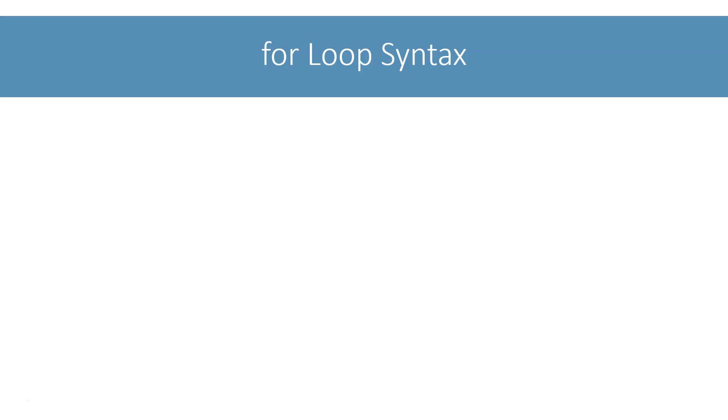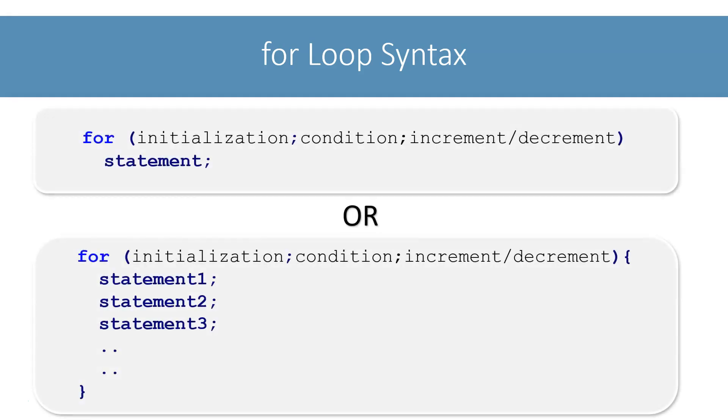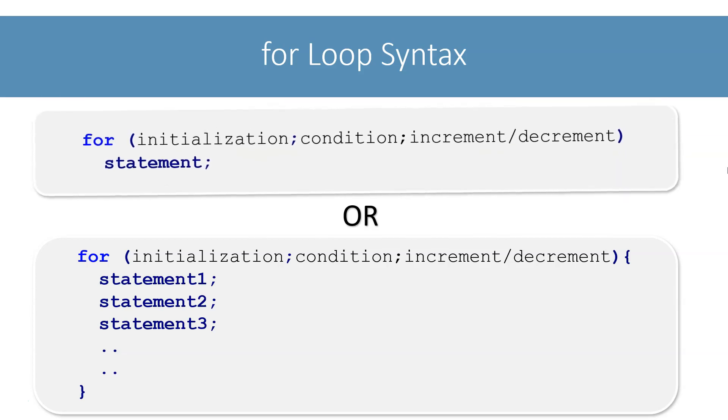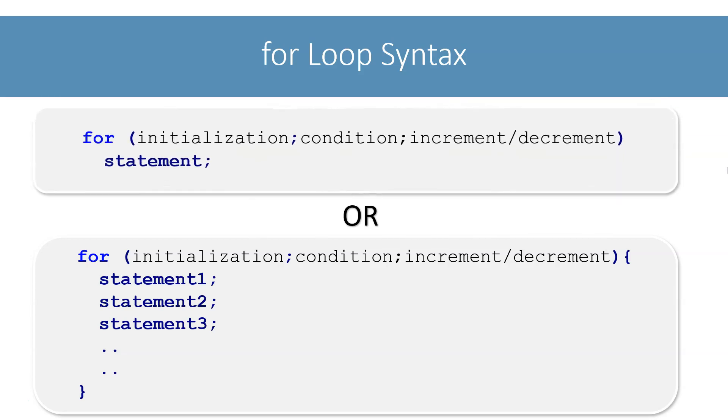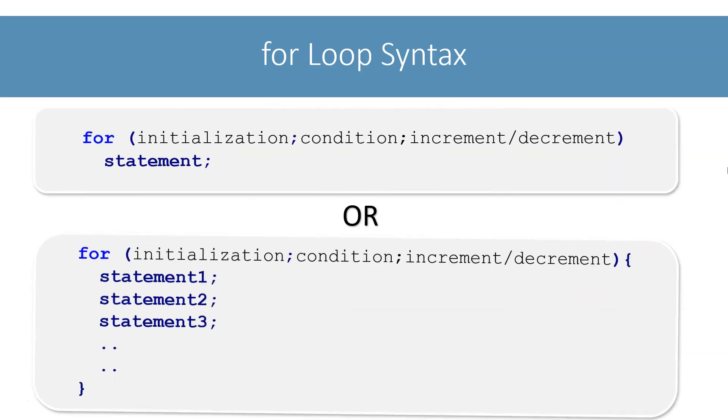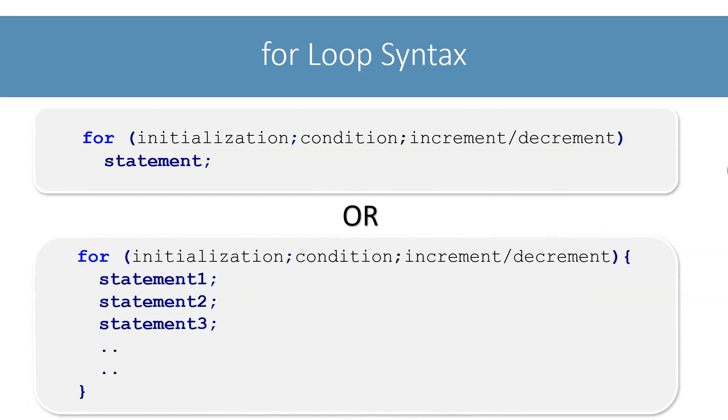For loop is an entry control loop. It has the following syntax. As we saw with the other loops, use this syntax if you want to repeat a single statement and this one if you want to repeat more than one statement.